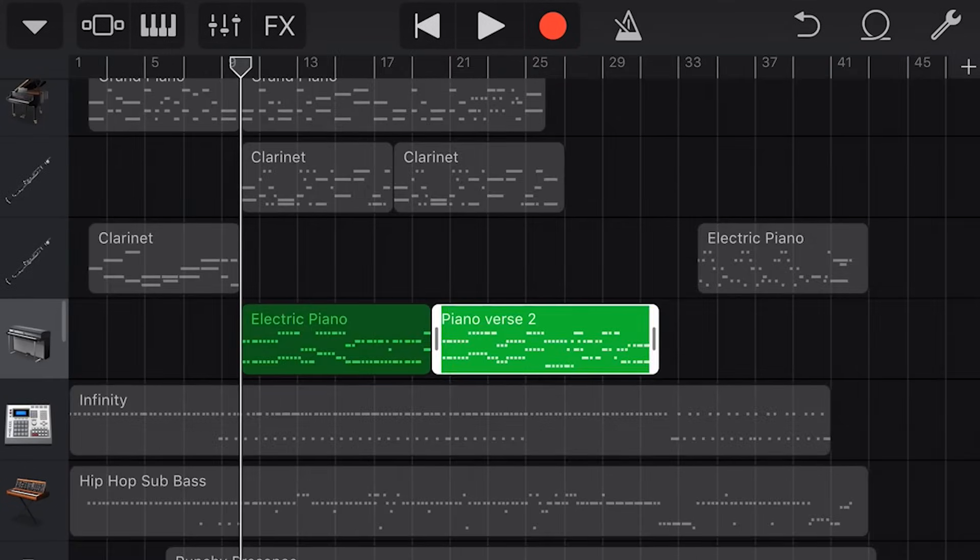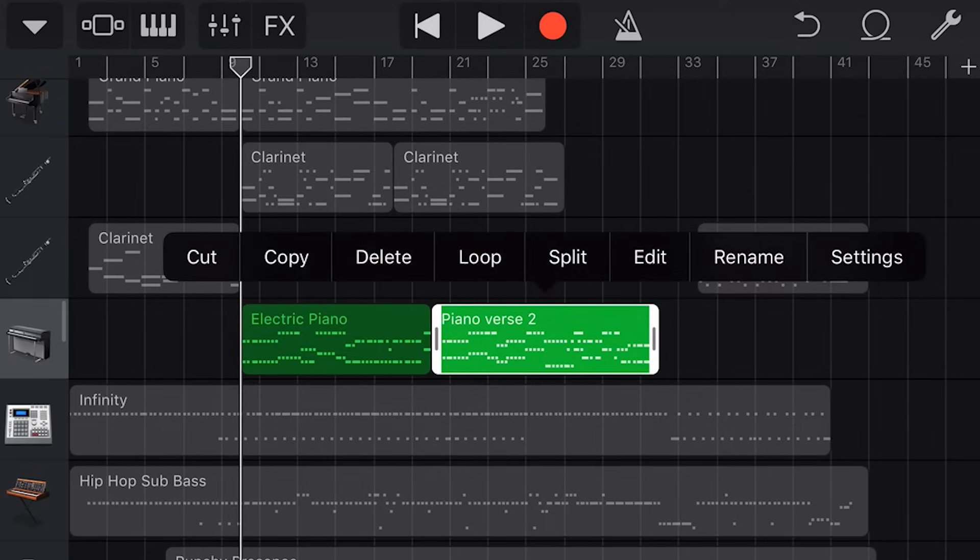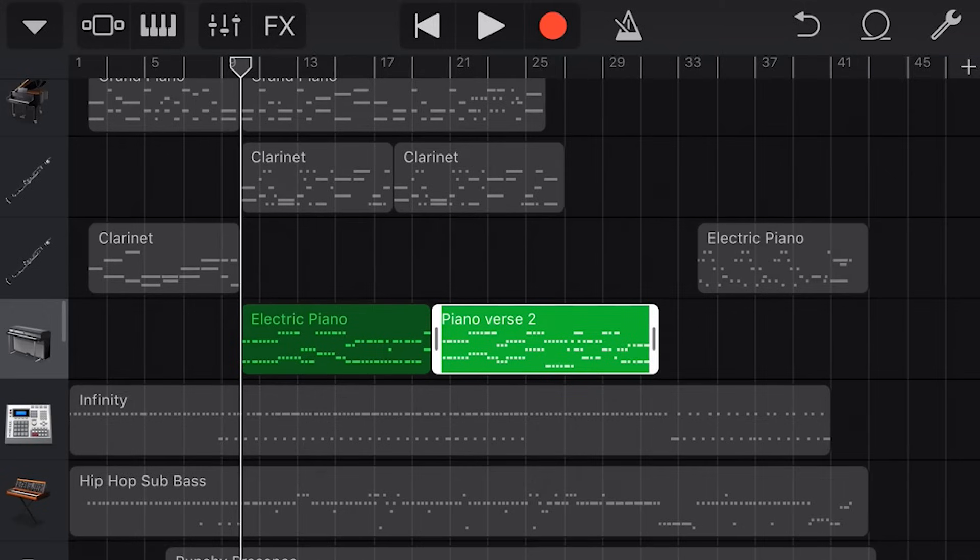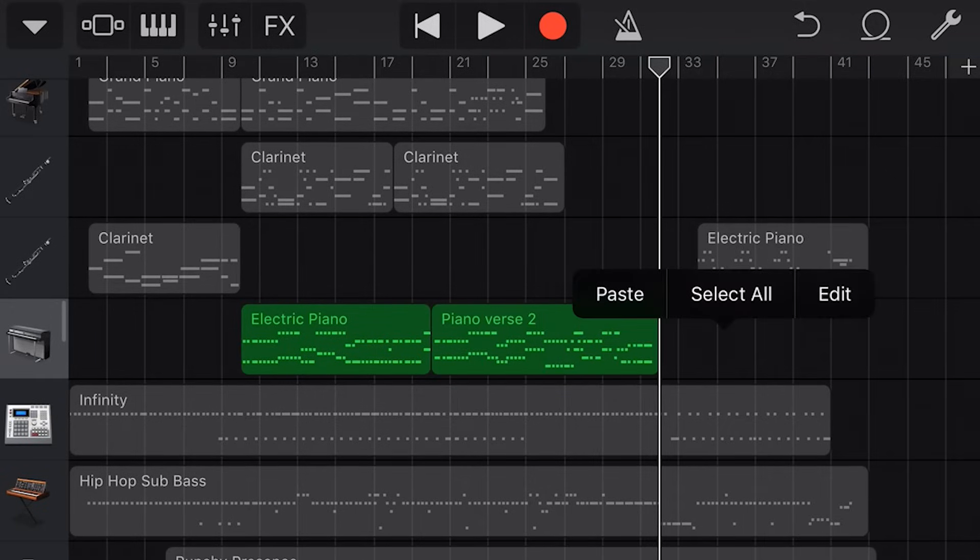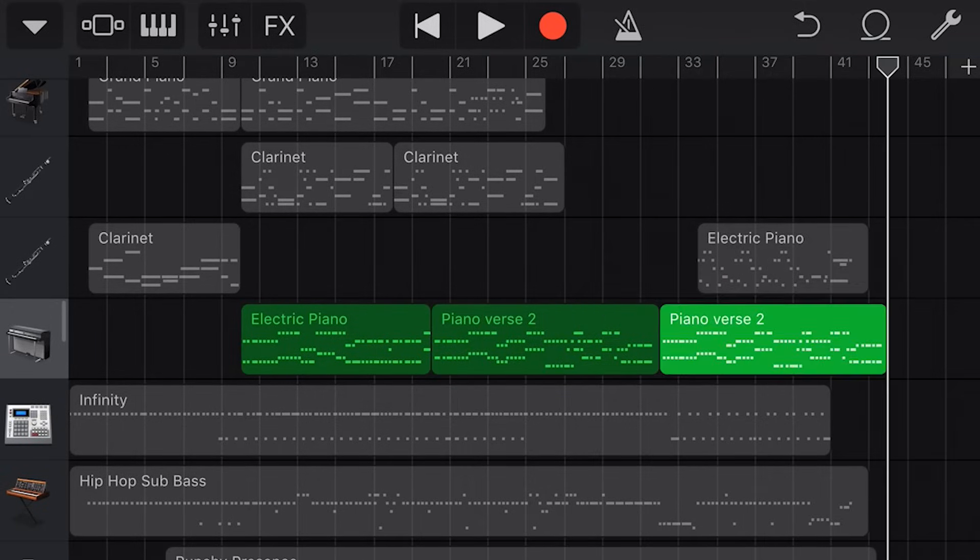We can also use cut, copy and paste functions to create copies of existing audio. If we tap and go copy, we can now set our playhead at another location, tap again and press paste, and a copy of that item is pasted.